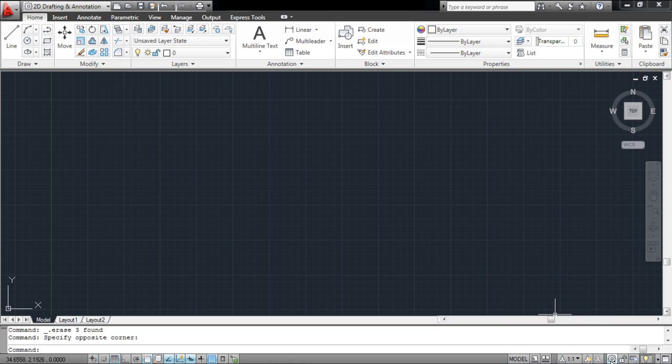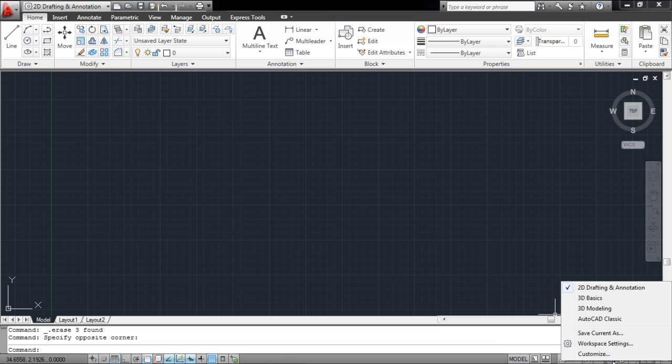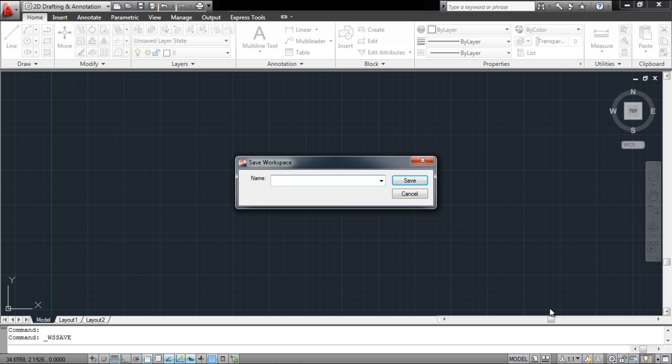To save your workspace, open up the Options menu located at the bottom panel. From the menu that opens up, select the Save Current As option. When the dialog box appears on the screen, name your workspace and click on the Save button.